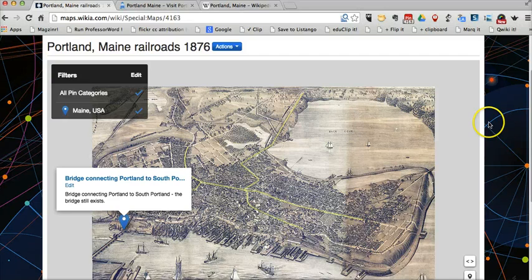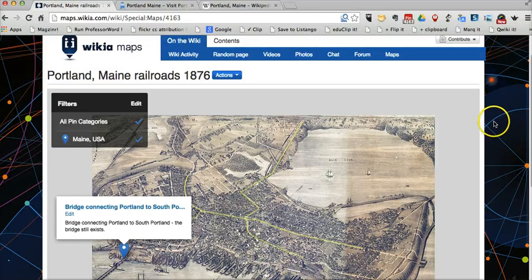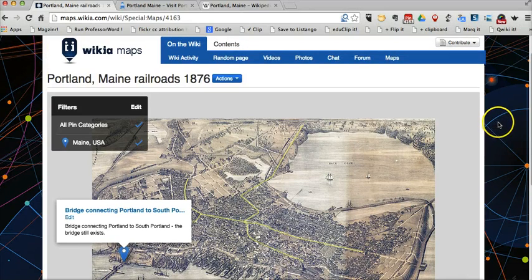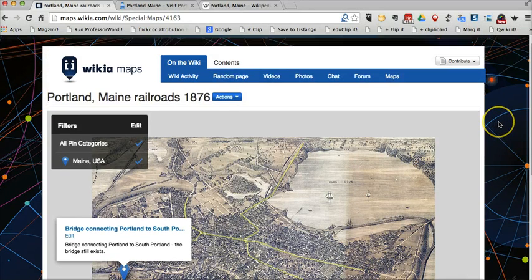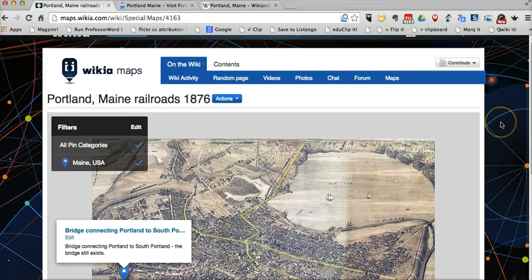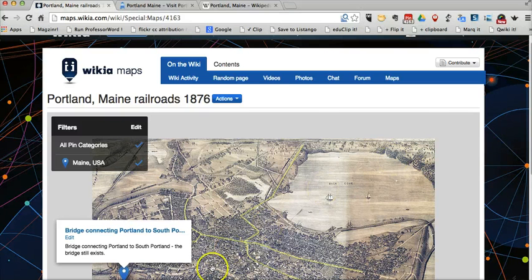So that's Wikia Maps — a great tool for creating custom maps quickly. For more tips and ideas like this, check out FreeTechForTeachers.com.